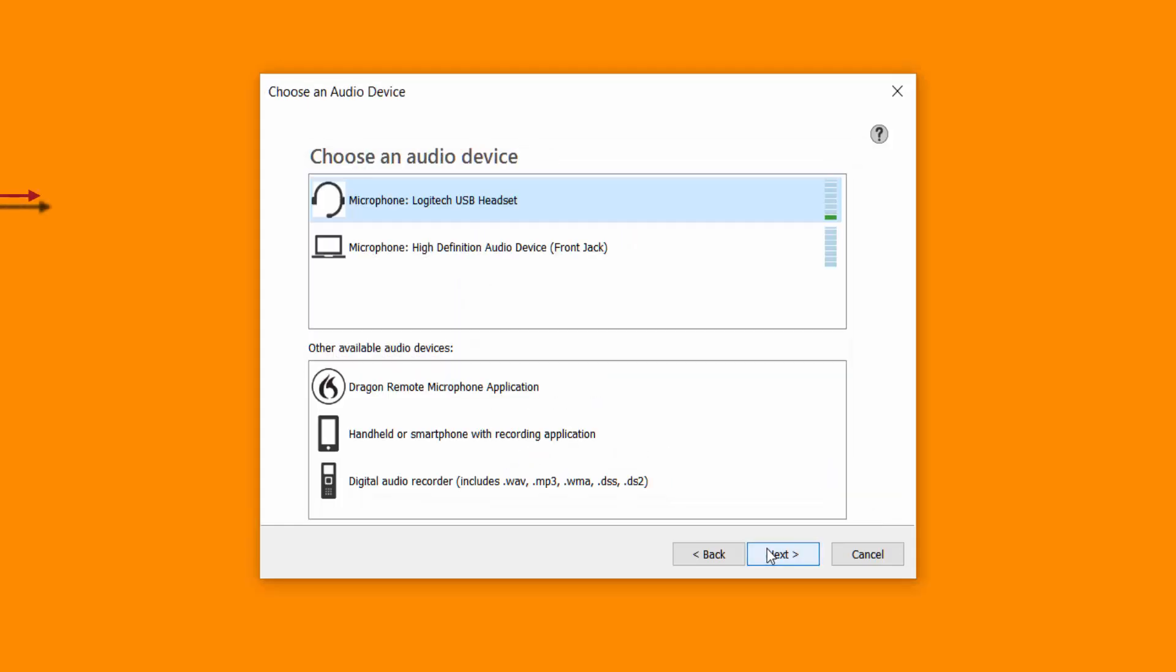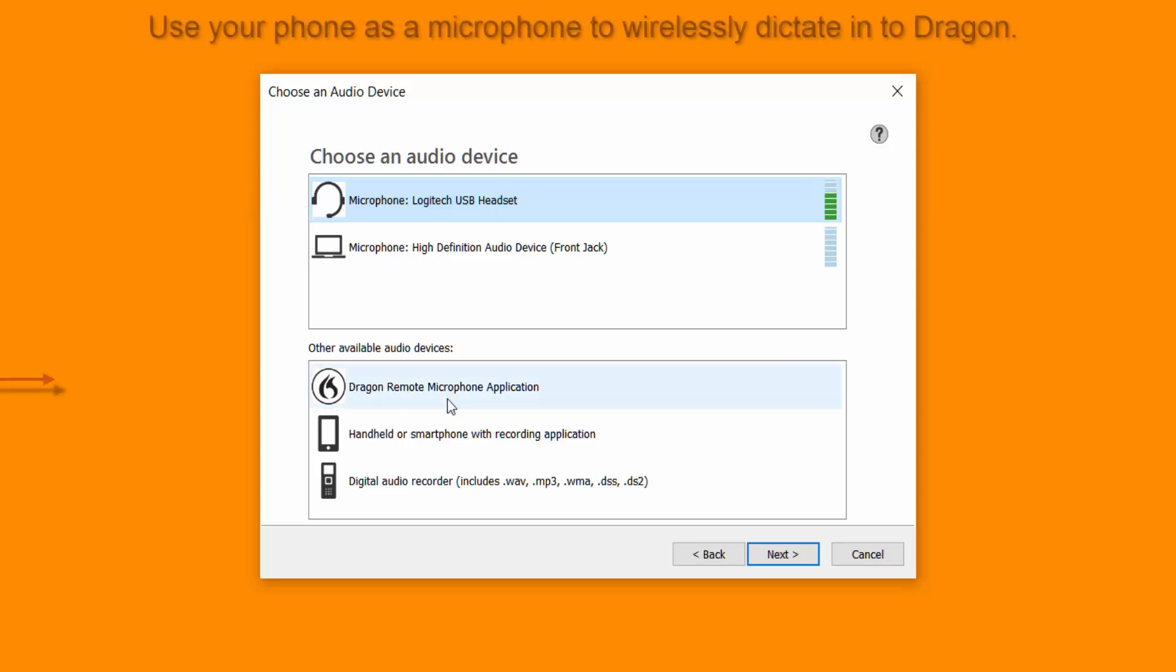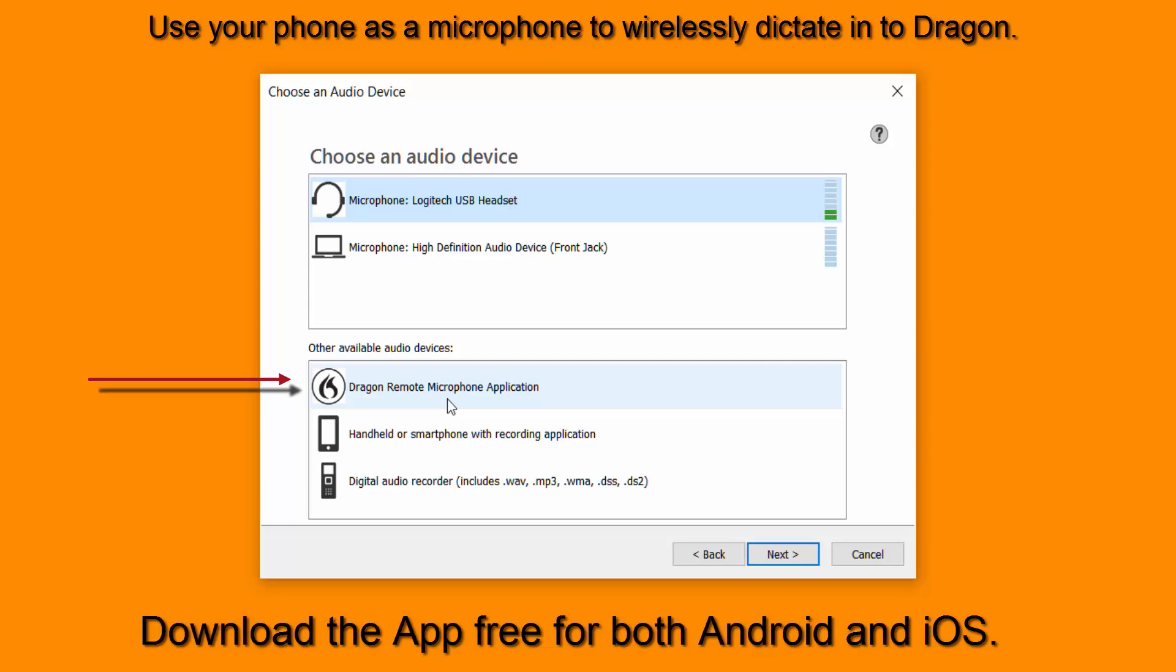Now originally when I set up Dragon NaturallySpeaking I used the dictation profile and I used my Logitech USB headset. We can use Dragon Remote Microphone application. So that would be like using a phone or something external to dictate into it. So you could use for example your Samsung or iPhone.